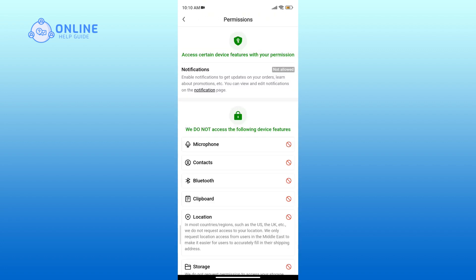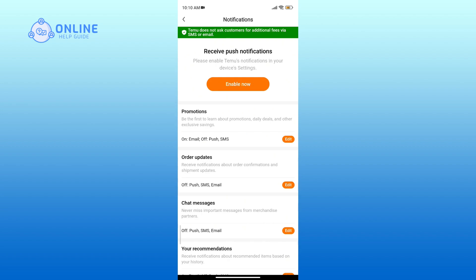Currently, the notification is not allowed. To enable notification, tap on notification, then tap on the enable now button.